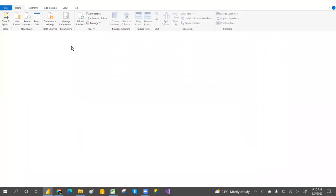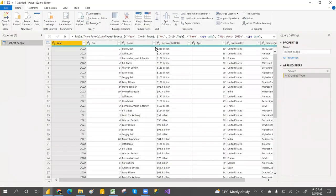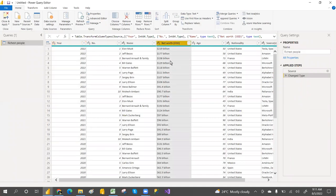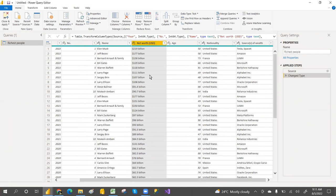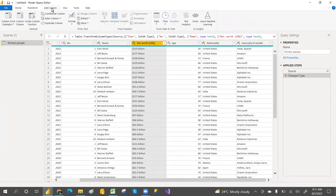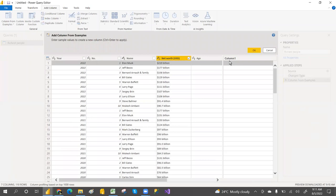We need to have numeric data. The net worth column is actually in text format. We cannot show text data in a graph, so I'm going to use 'Column From Examples' to extract just the numbers — I don't want the word 'billions', just the numeric values.